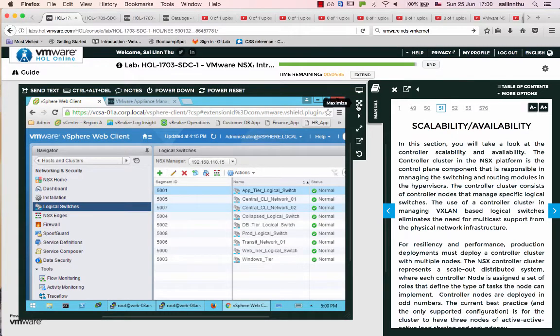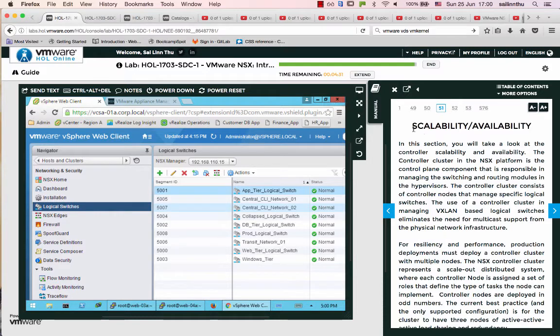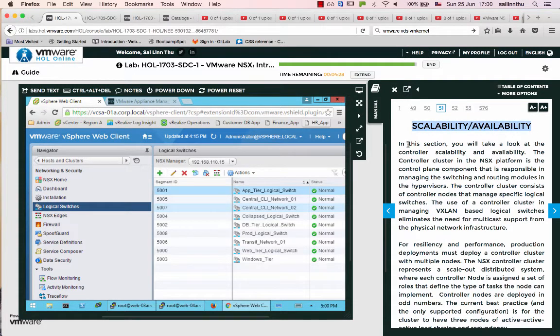Hello, welcome back everybody to NSX tutorial 17. In tutorial 17 we are going to talk about NSX Scalability and Availability. This is the first one.